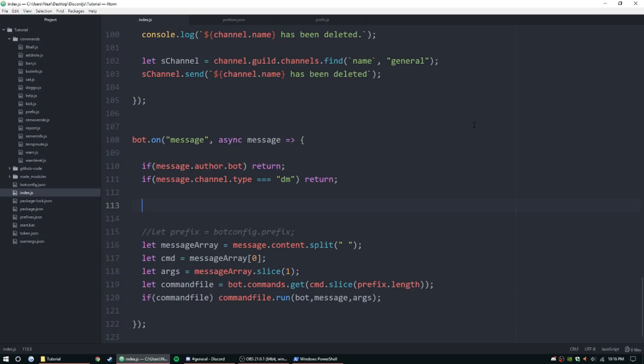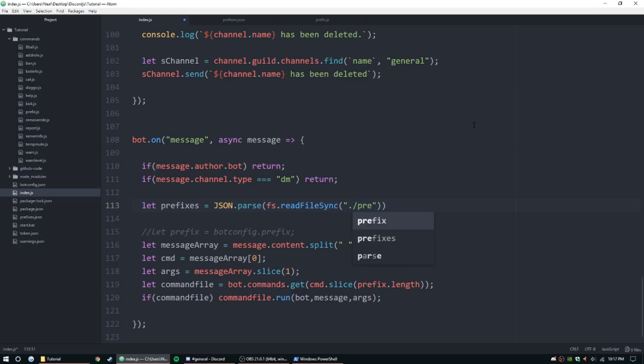So let's go ahead and dig right into this code. First one you need to get the file, so let prefixes equal JSON dot parse, FS dot read file sync, and then we're going to go ahead and point it to that file, prefixes dot JSON, and then we're going to give that file encoding type utf-8.